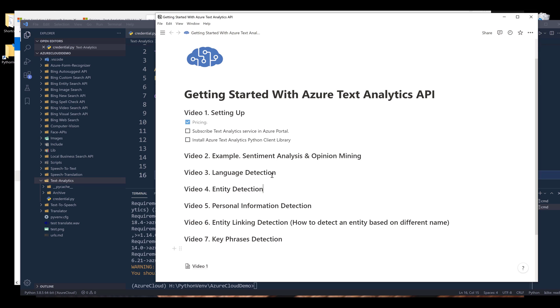All right, so I think this is going to be everything I'm going to cover for the first video. For the next video, I'll be covering how we can use Azure Text Analytics API to perform sentiment analysis and opinion mining.